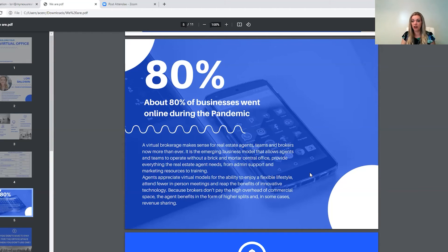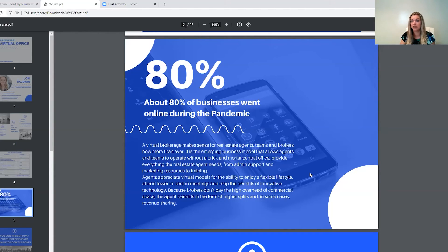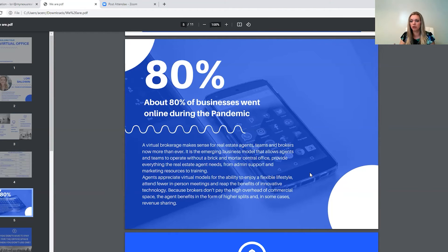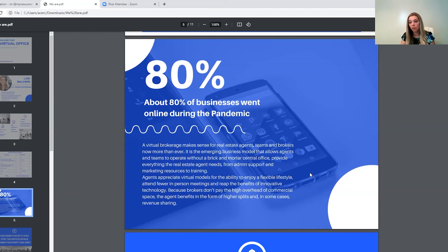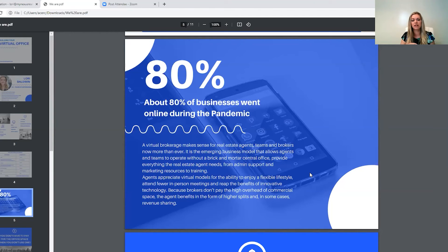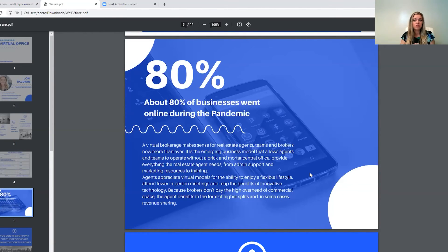We've had the pandemic happening now, we're going in, we're over a year and a half basically into this. And 80% of businesses went completely online during this time. So it really has shown, the conversations that I have with brokers as I'm talking to people that want to move over to the brokerage is they realize that they can work from home, they realize that they don't have to go into the office space. They've realized that there's more flexibility with a virtual brokerage.